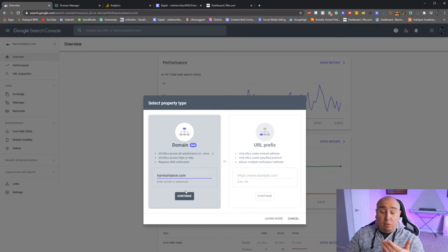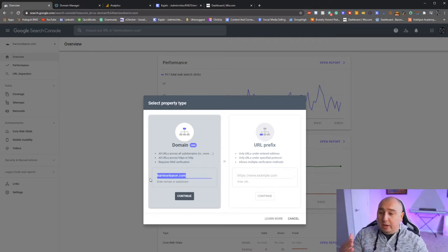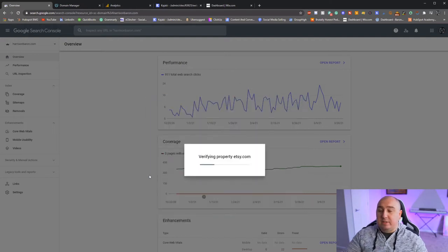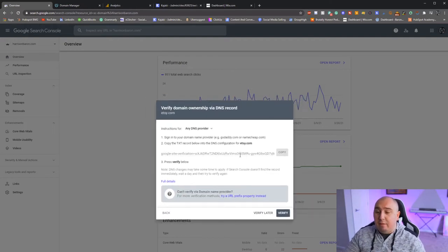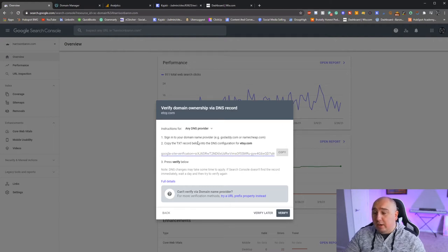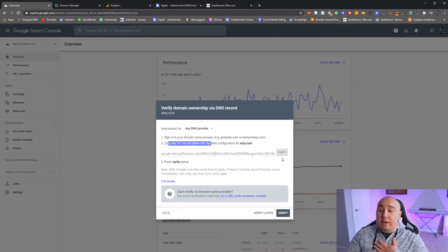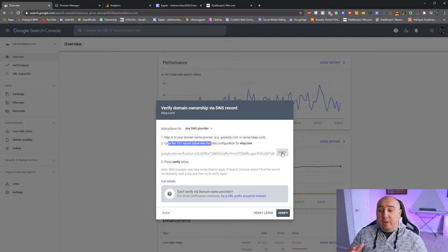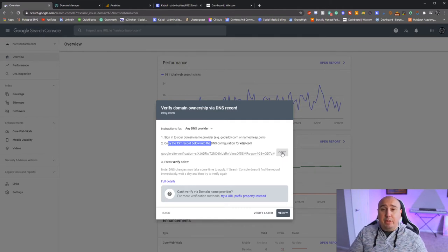If you don't own the property already, it will say 'Verify' — using Etsy as an example. You're going to take this bit of code, copy it into the TXT records. I have my domain on GoDaddy, but you may have it somewhere else. Every domain provider has the ability to go in and set it up.